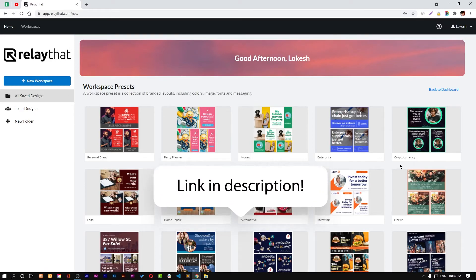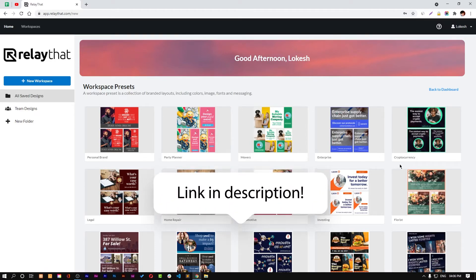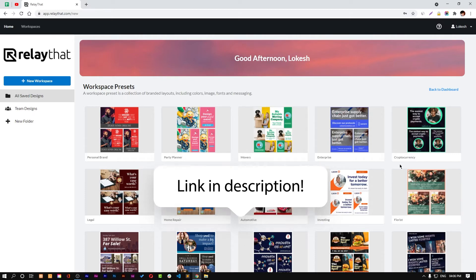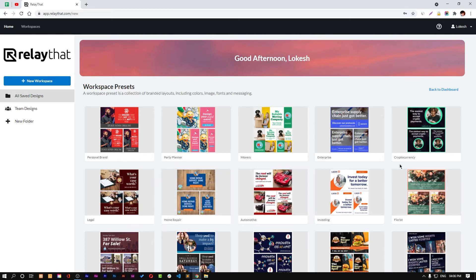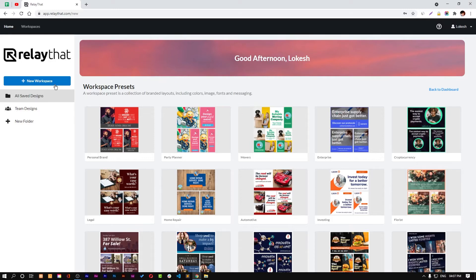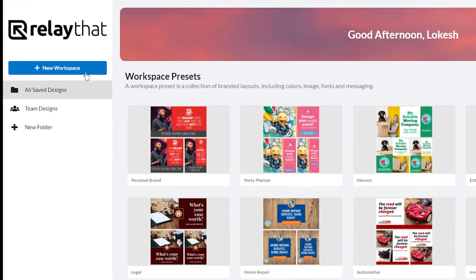You can check out the link in the description and buy that software. It's an affiliate link so I will get commission, but it will not charge any extra penny. When signed up, you'll see this interface when you're logged in to the application. You can create a workspace by just clicking on this link.